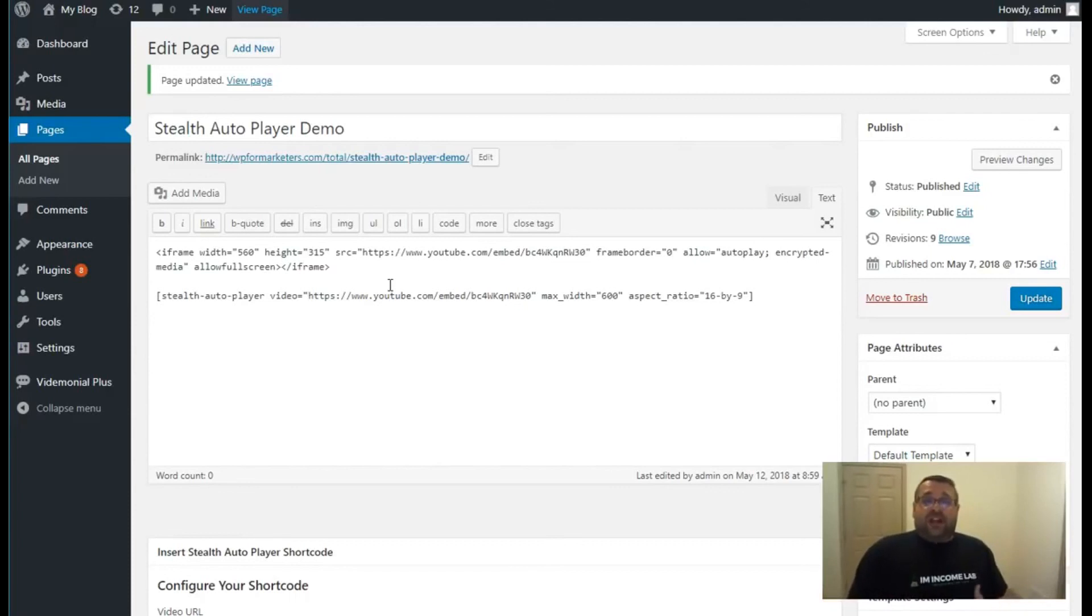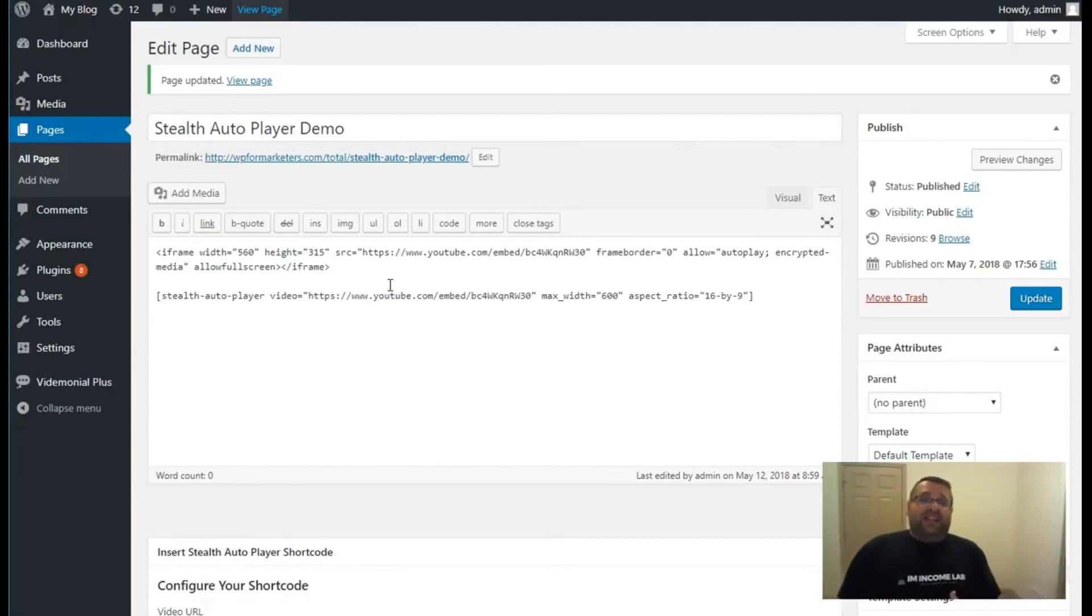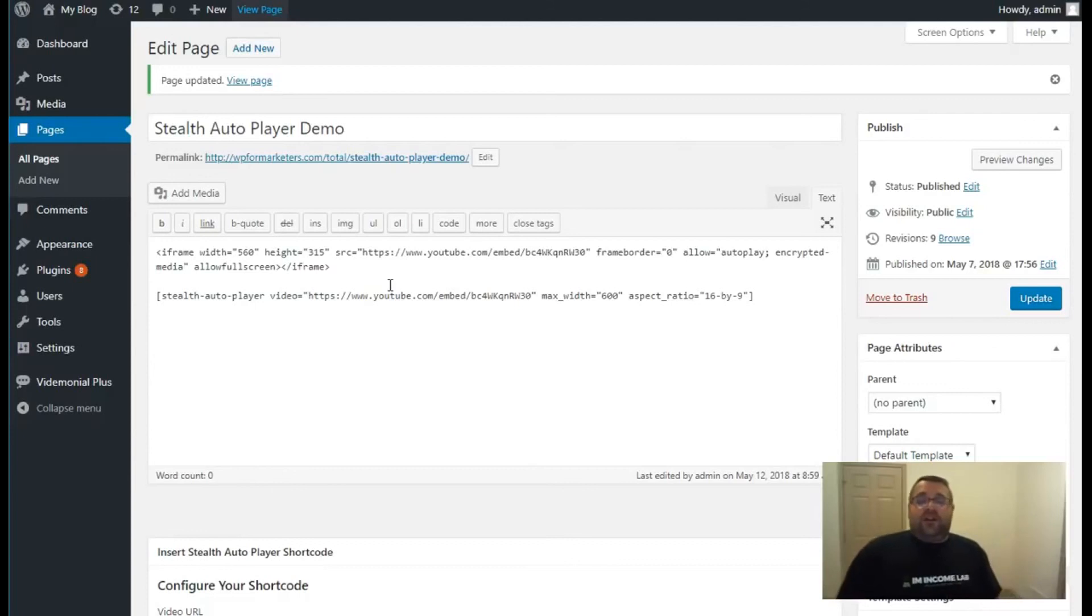Thanks a lot for checking out this video. Scroll down, click the buy now button and you get instant access to our Stealth Autoplayer WordPress plugin.